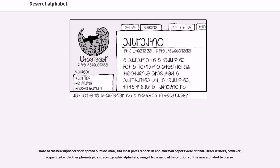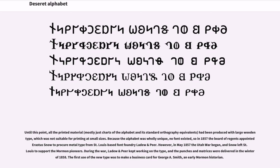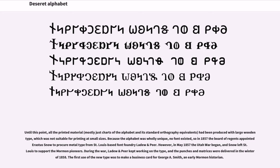Other writers, however, acquainted with other phonotypic and stenographic alphabets, ranged from neutral descriptions of the new alphabet to praise. Until this point, all the printed material, mostly just charts of the alphabet and its standard orthography equivalents, had been produced with large wooden type, which was not suitable for printing at small sizes. Because the alphabet was wholly unique, no font existed, so in 1857 the Board of Regents appointed Erastus Snow to procure metal type from St. Louis-based font foundry Ledoux and Peer.